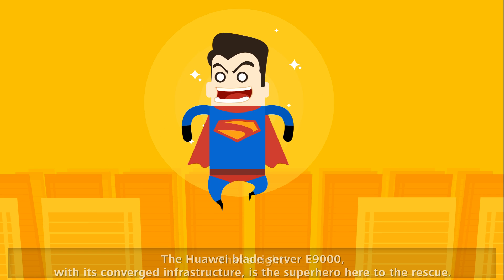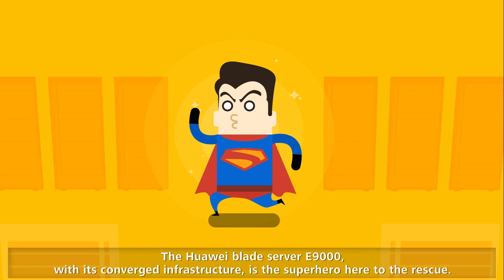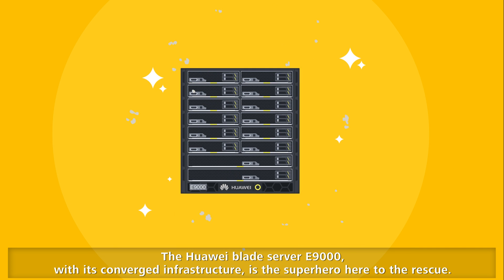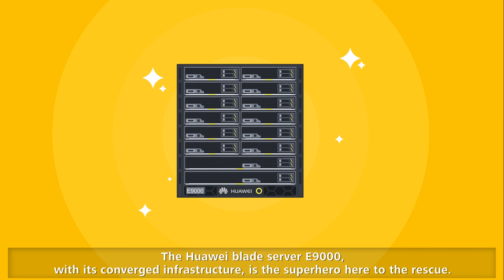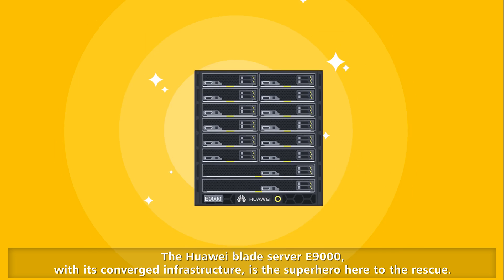That's right! The Huawei Blade server E9000, with its converged infrastructure, is the superhero here to the rescue.